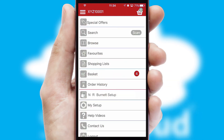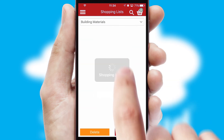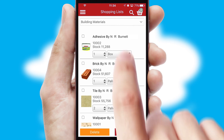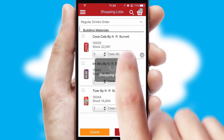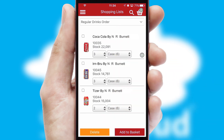Both suppliers and customers can set up and maintain shopping lists, often based on purchase history or recommended items.